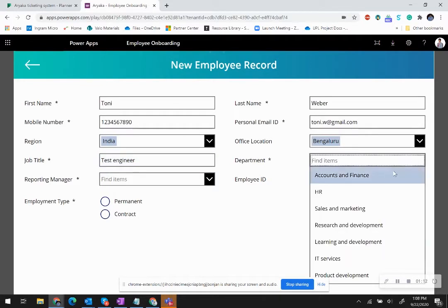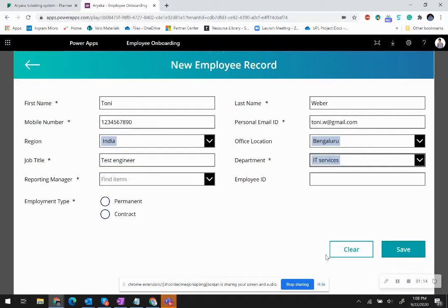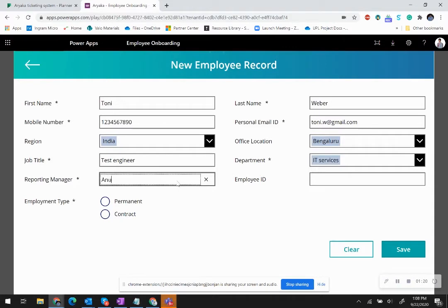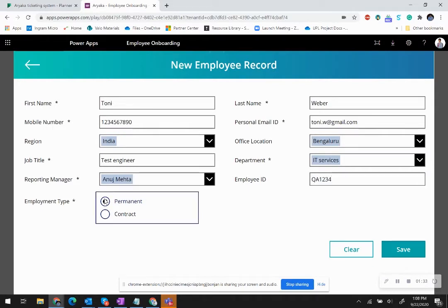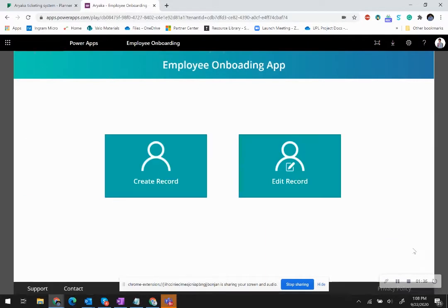His reporting manager would typically be myself. Right now I am putting my name here, Anuj Mata. An employee ID is not a mandatory field but can be entered at this time. I say he is a permanent employee and click on save.